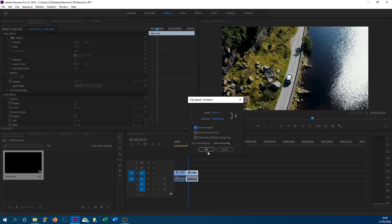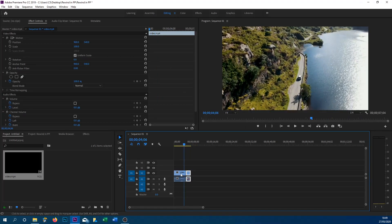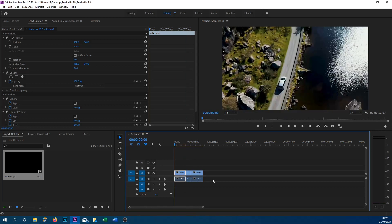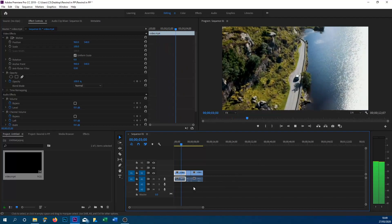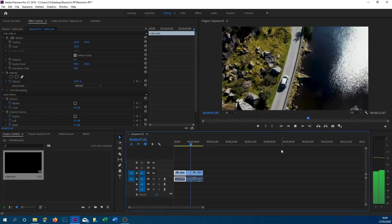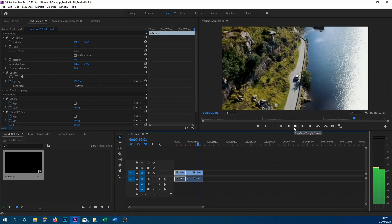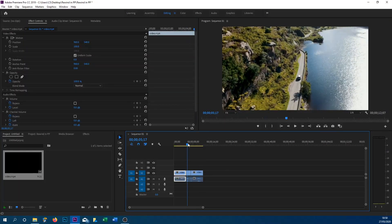Once that is done, select OK. Then take this video at the end — hold Alt and drag it across to the very end. Now if I play it through, you can see it's going to play, then when it gets to the rewind section it's going to rewind, and then it's going to play back as normal. That's the basic reverse done, but now we're going to add some cool effects to make it look a lot better.